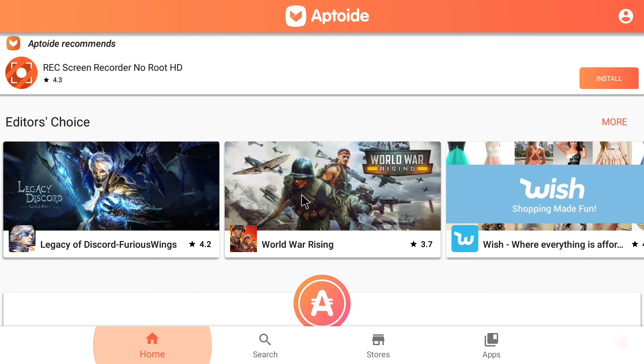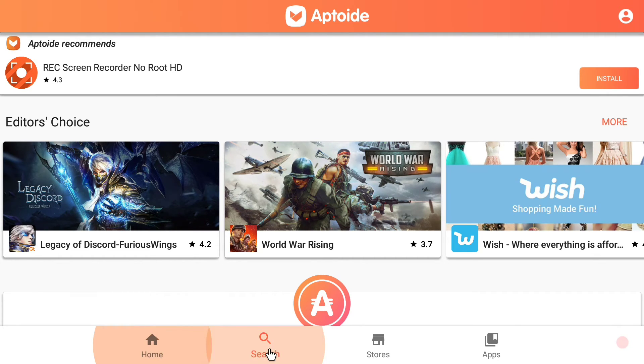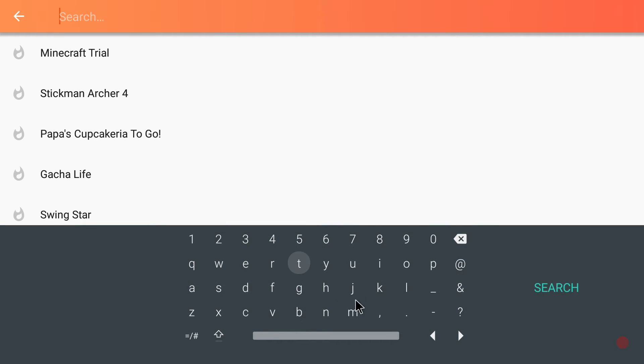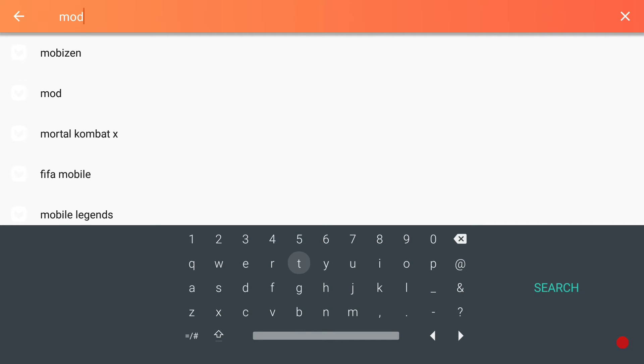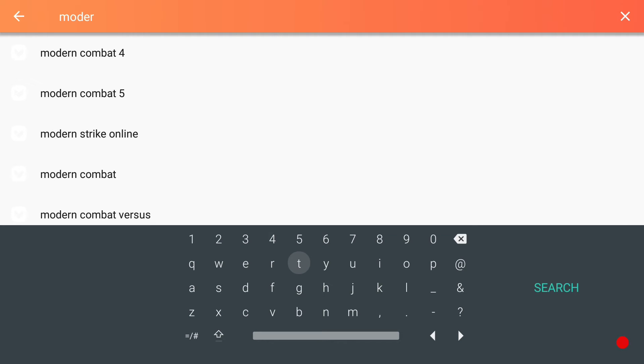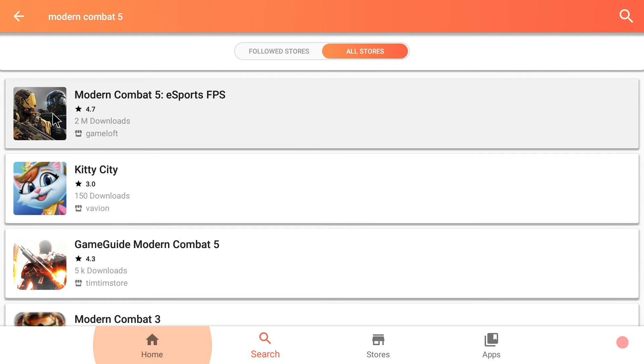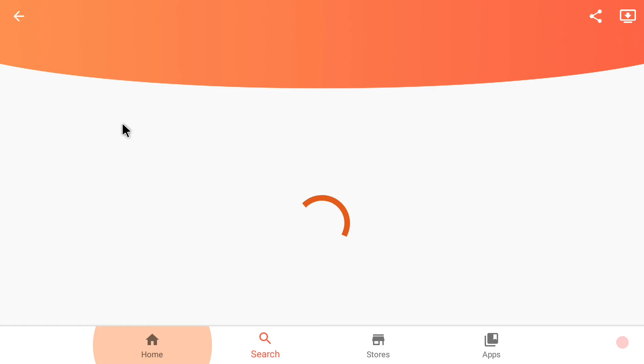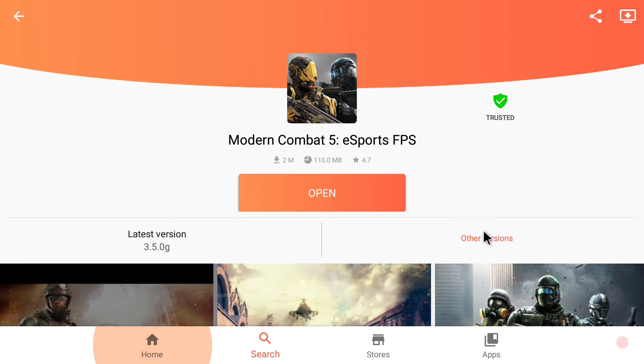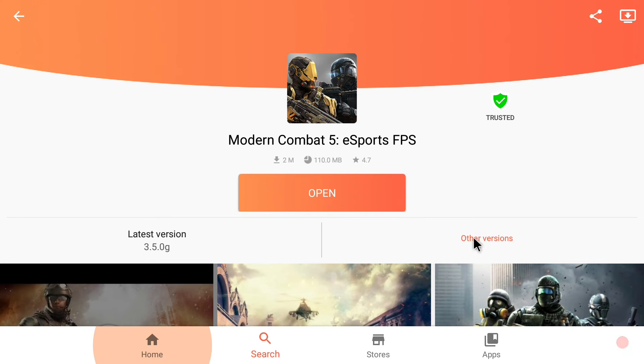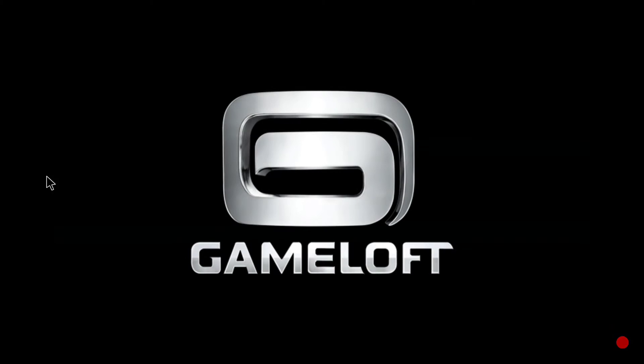Open up Aptoide. Then we're going to go to search. Then we're going to go modern. So it showed up for me. You might have to type in the whole thing, modern combat five, but right there is modern combat five right here. Click modern combat five and see, I already have it installed so I don't have the option to install it. I have the option to open it. But I'll just show you guys.